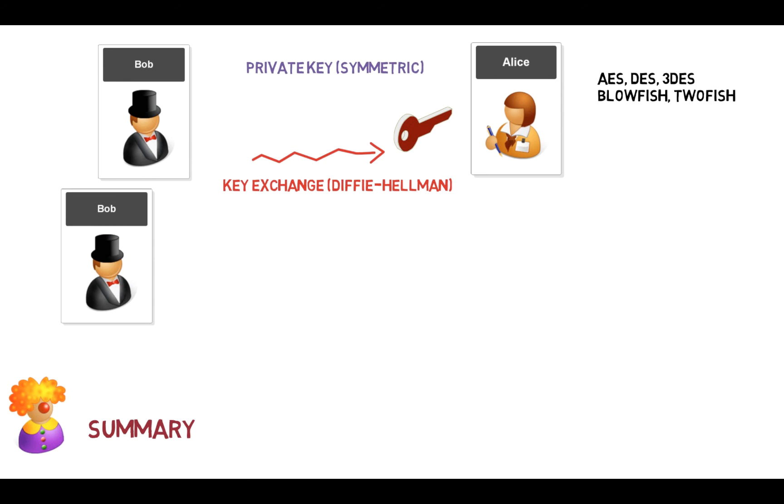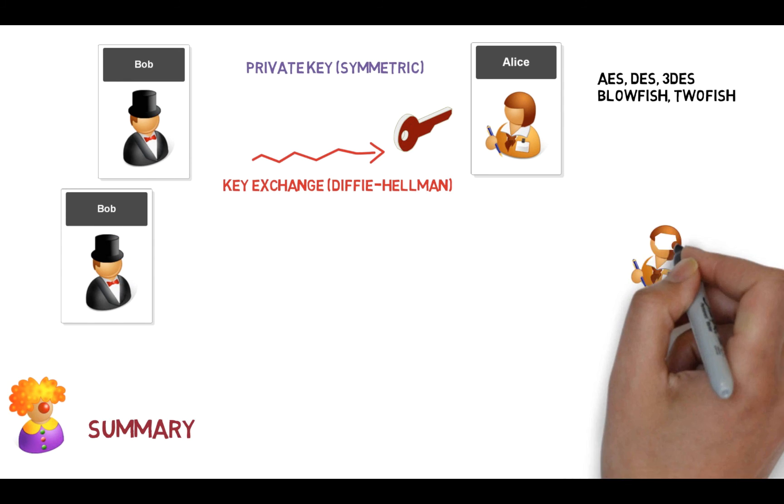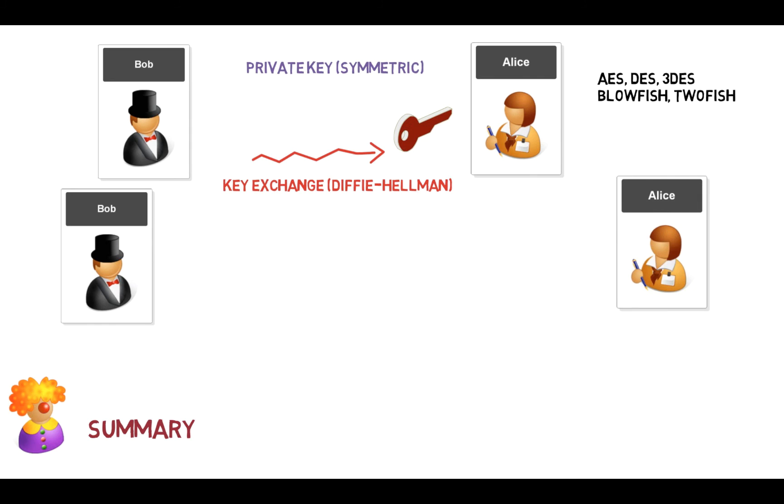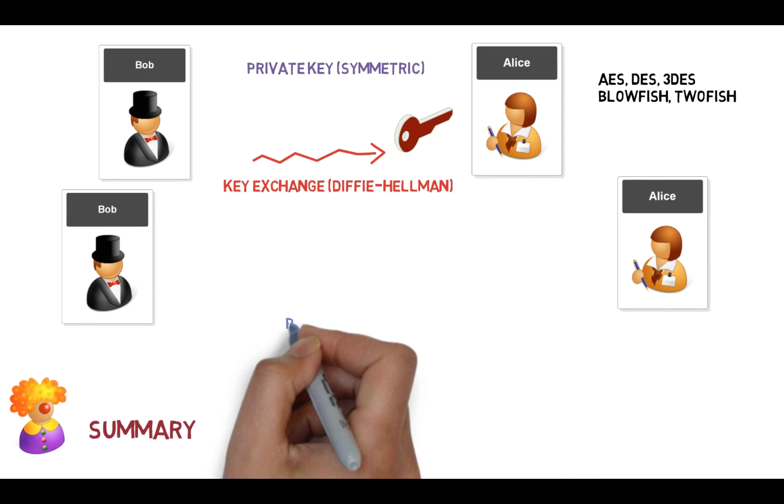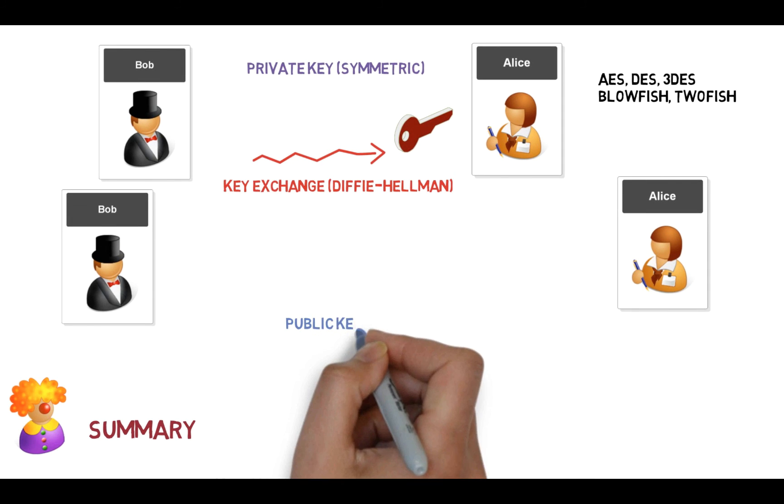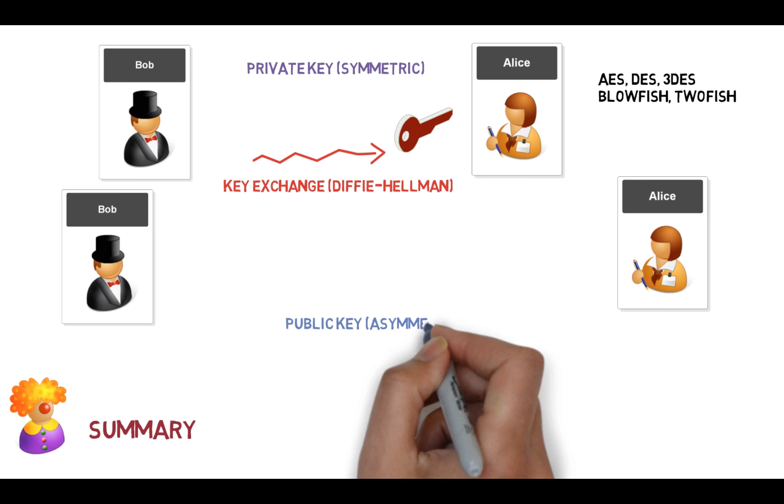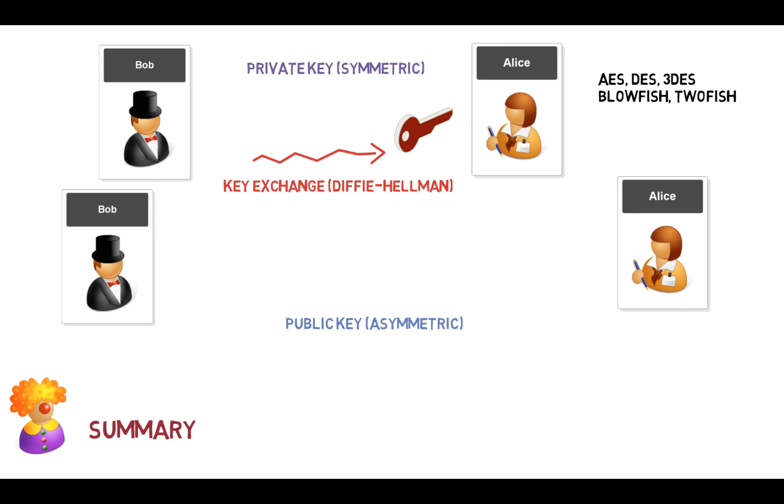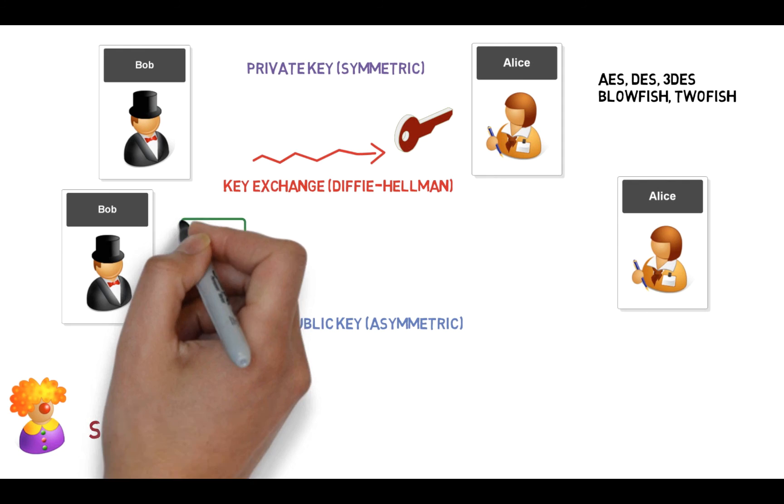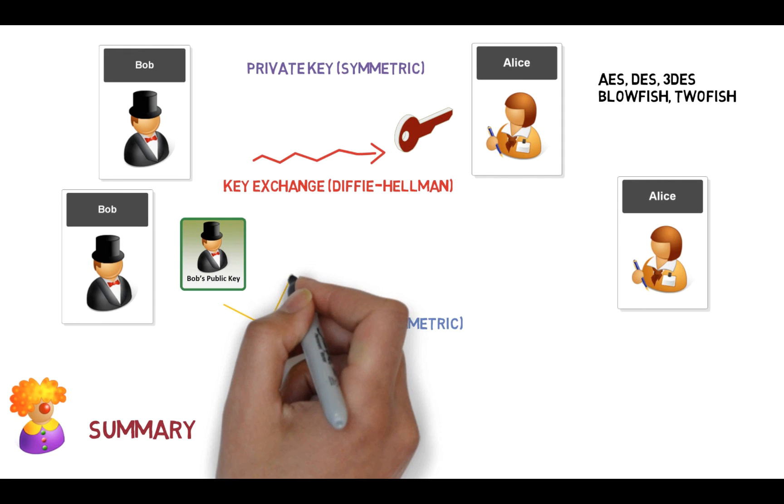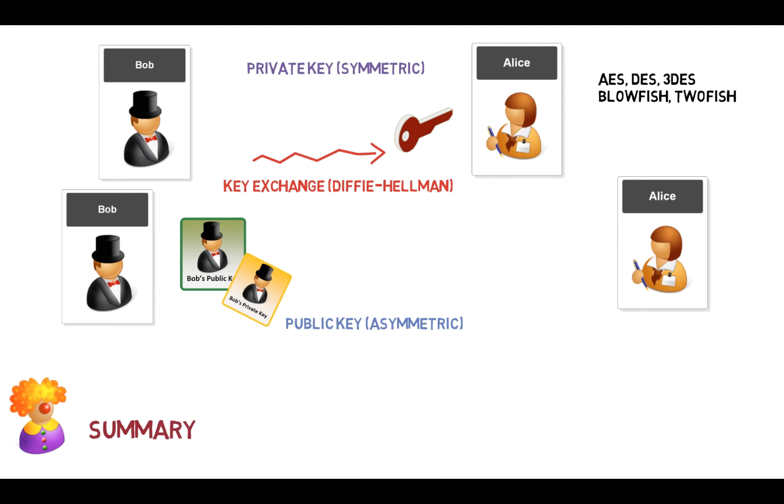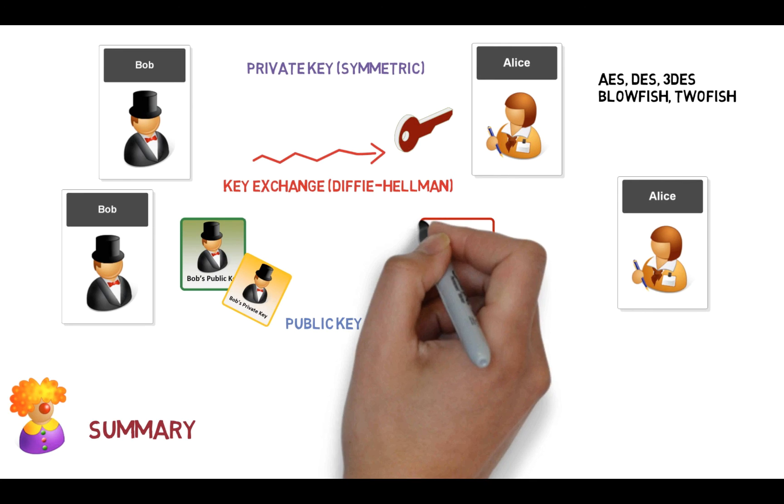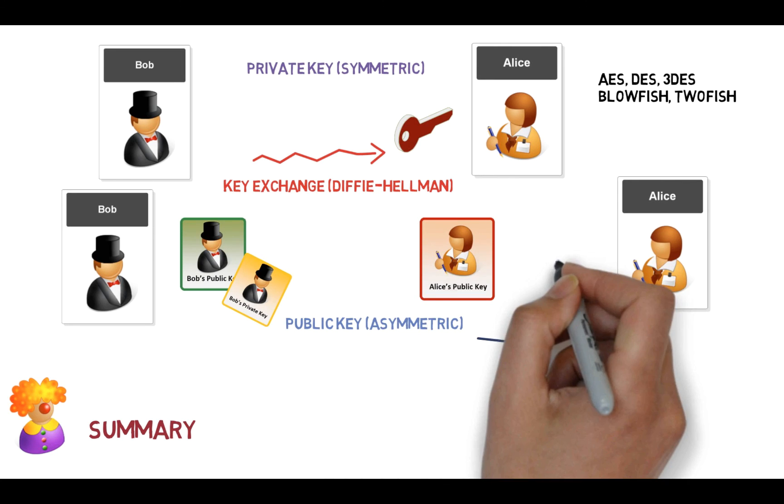The second method that we looked at was public key encryption. And the magic of public key encryption is that each side has two keys—a public key and a private key. And the private key is kept secret and secure, as we'll see the reason for it later. But Bob has a public and a private key, and Alice has a public and a private key.